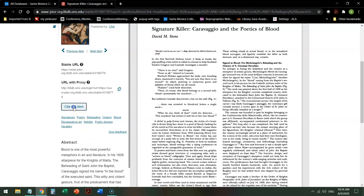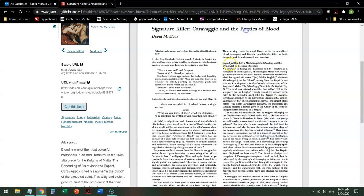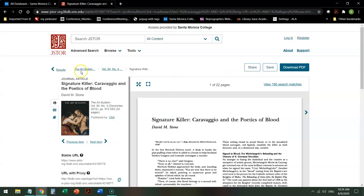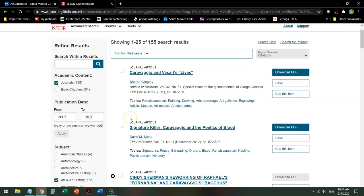To cite it, click on Citation and it gives you various options. You can copy and paste it to your paper — make sure that you fix it before you turn it in, because there are formatting issues. Databases never get it completely right, so always fix it so you don't lose points if the bot screws up your citation. If you want to get back to your results, click on Results and you can find more articles on your topic.